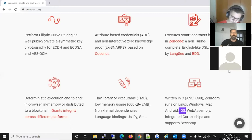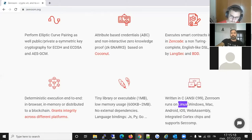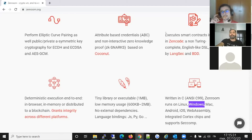Zenroom can execute smart contracts for blockchains running on different platforms — one might be an AMD Linux server, another a Windows server, and another a Raspberry Pi, which is an ARM-based Linux box.